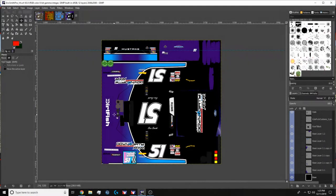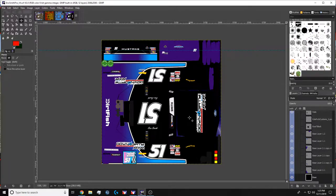So recently iRacing released their spec map files, which allow you to customize your paint scheme to have matte finishes, chrome finishes, and everything in between.